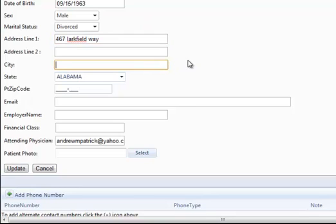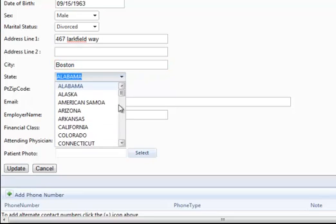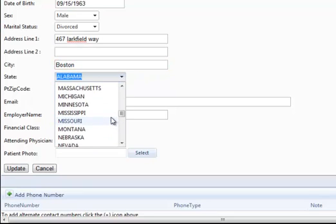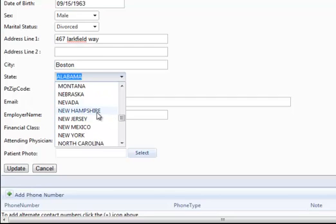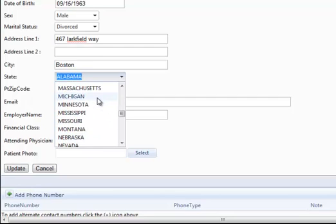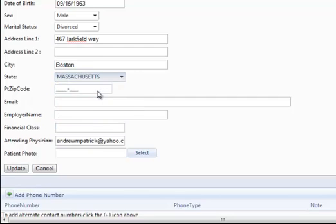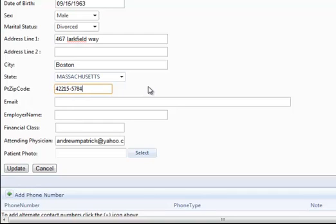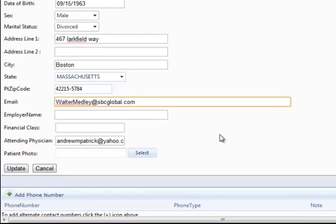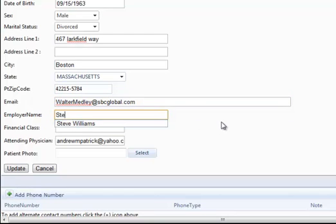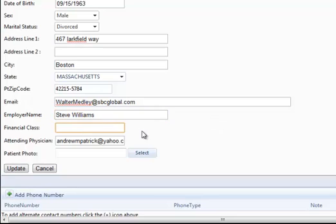City of Residence, State, zip code, email address, the employer's name, and financial class.